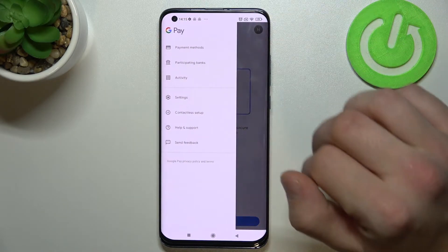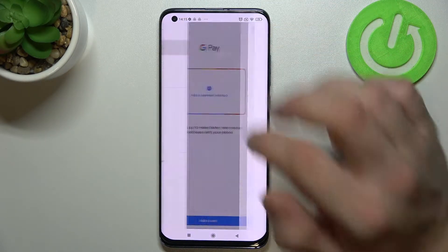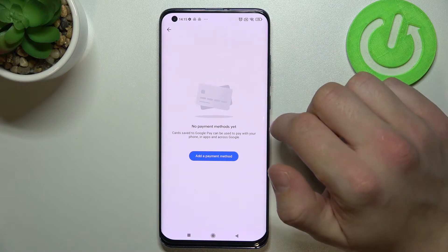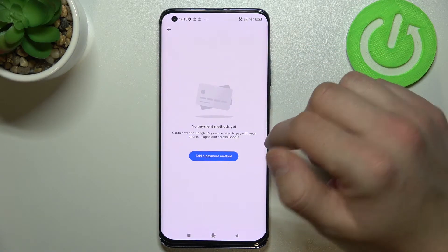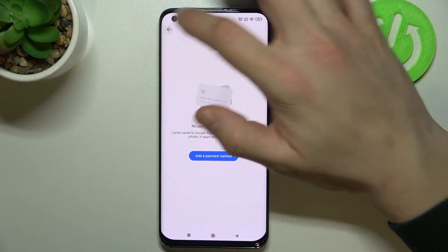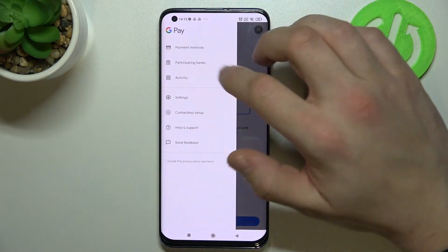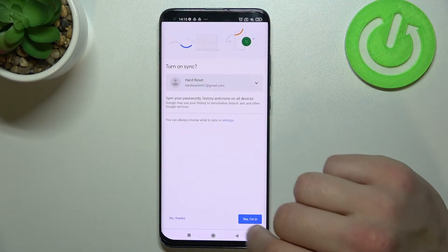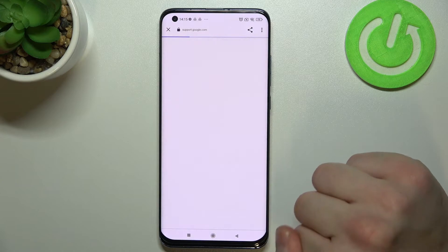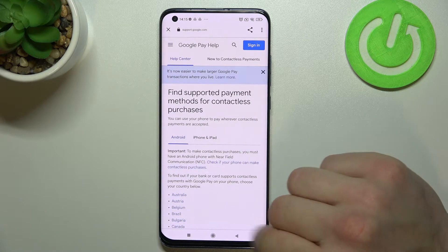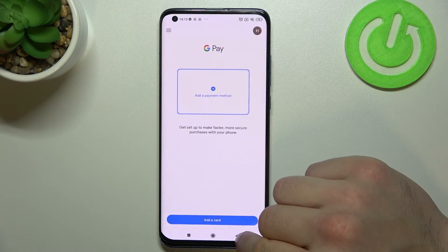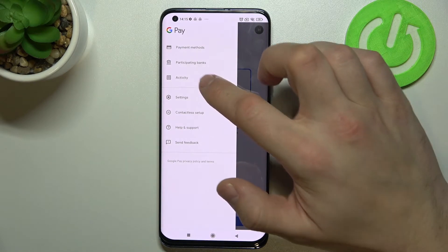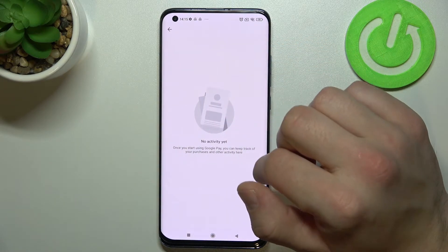Then we can go to the payment method section where you can manage your payment methods, check the full list of participating banks, and our full activity.